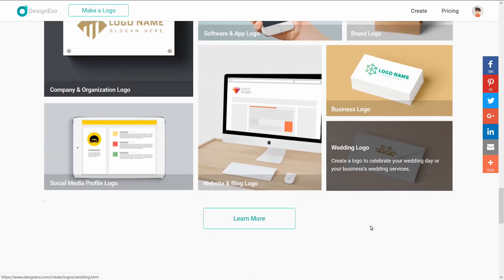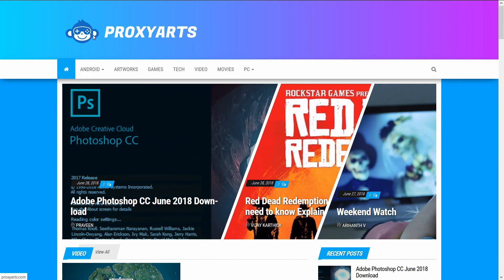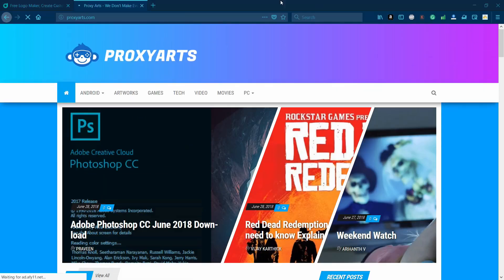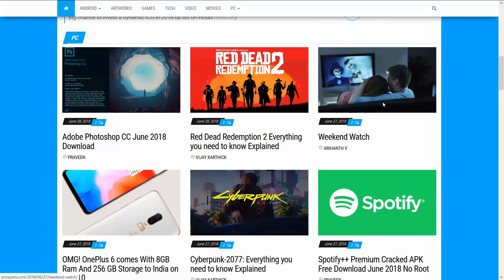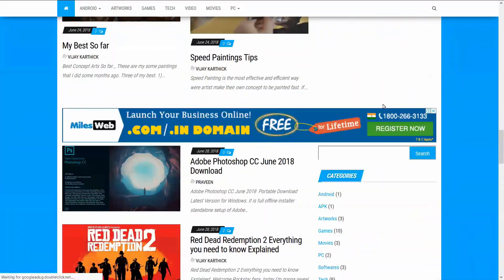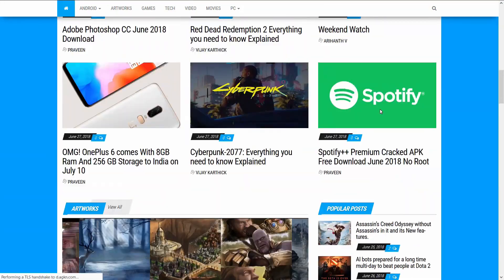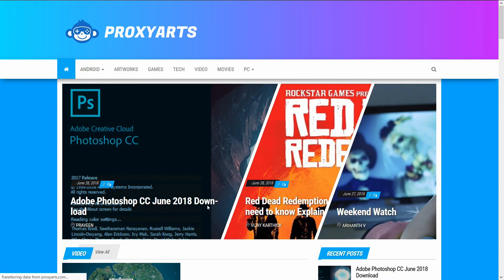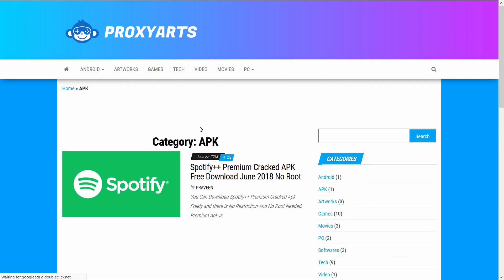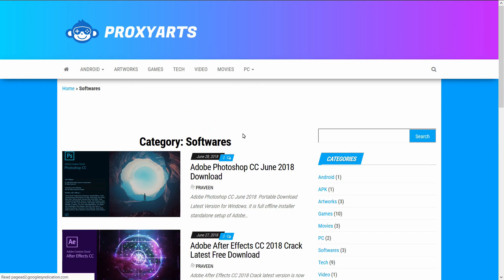We can use the website to create a brand. You can find blog posts and tech articles on the website. You can download software, apps, and other tools. The download link is in the description below. If you want to check it out, comment below.